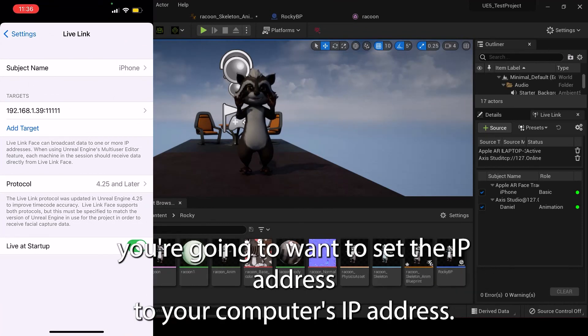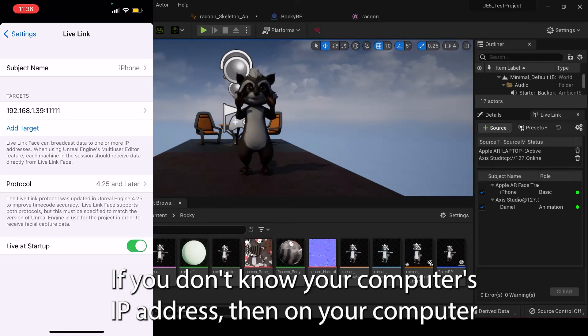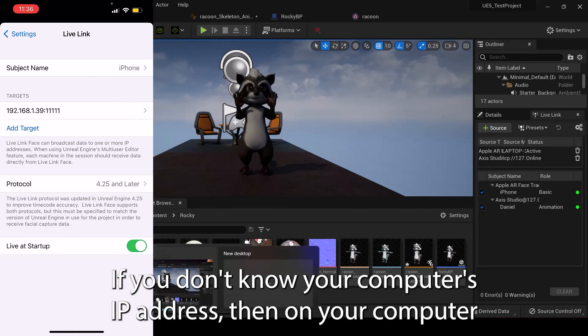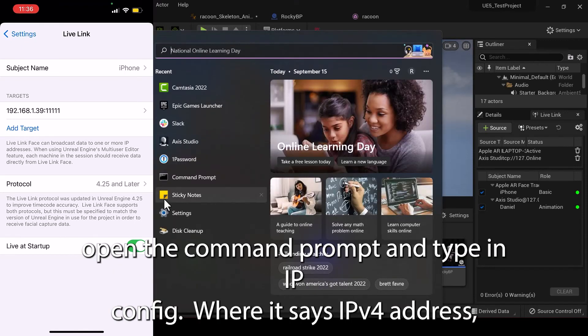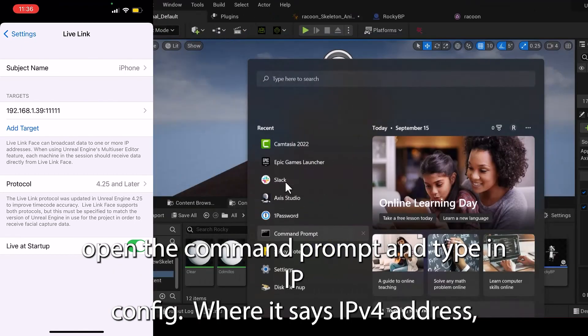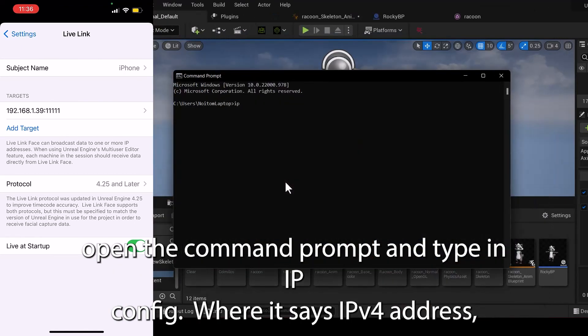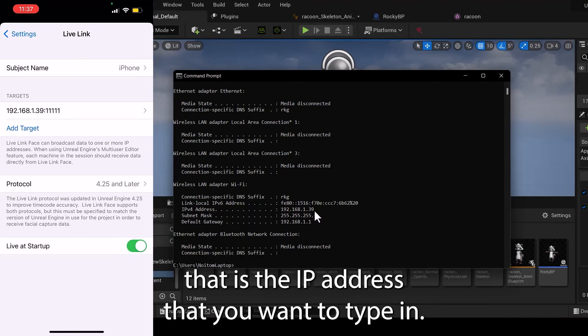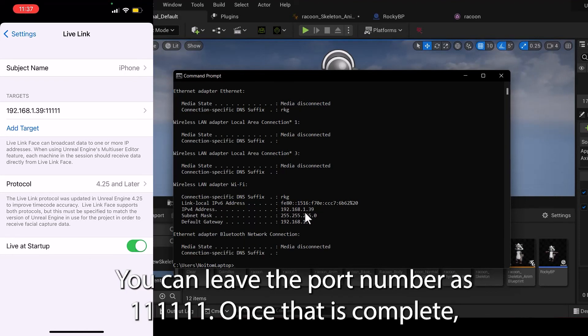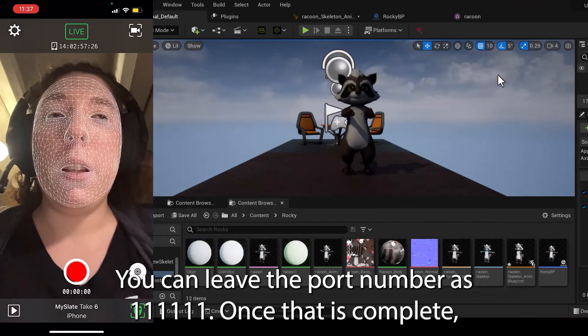Under Targets, you're going to want to set the IP address to your computer's IP address. If you don't know what your computer's IP address is, open the command prompt and type in IP config. Where it says IPv4 address, that is the IP address that you want to type in. You can leave the port number as 11111.